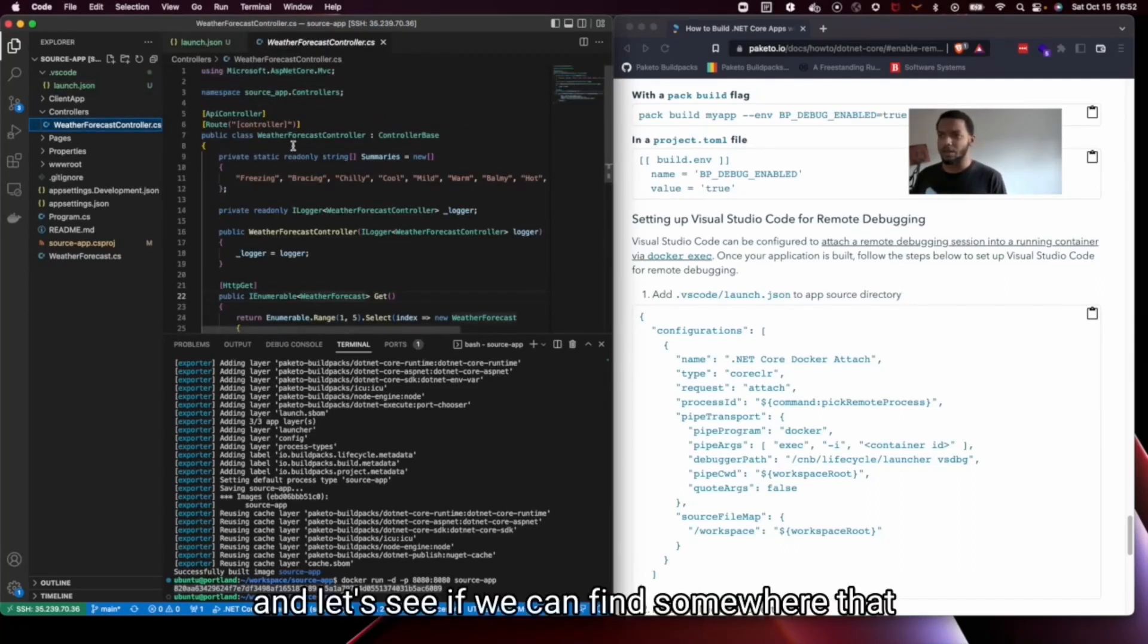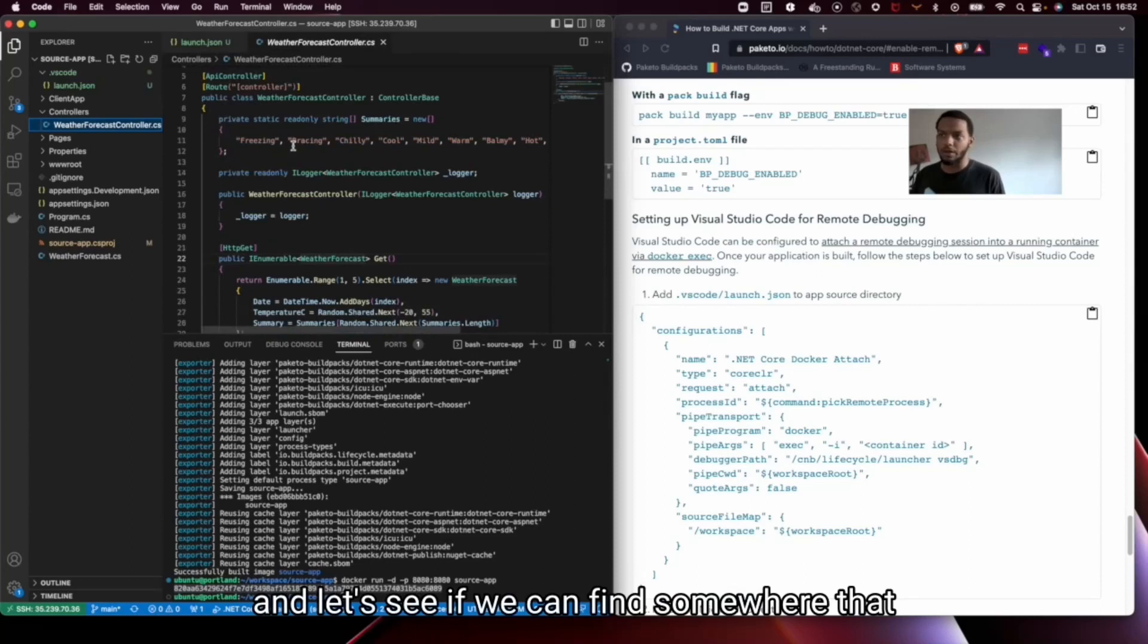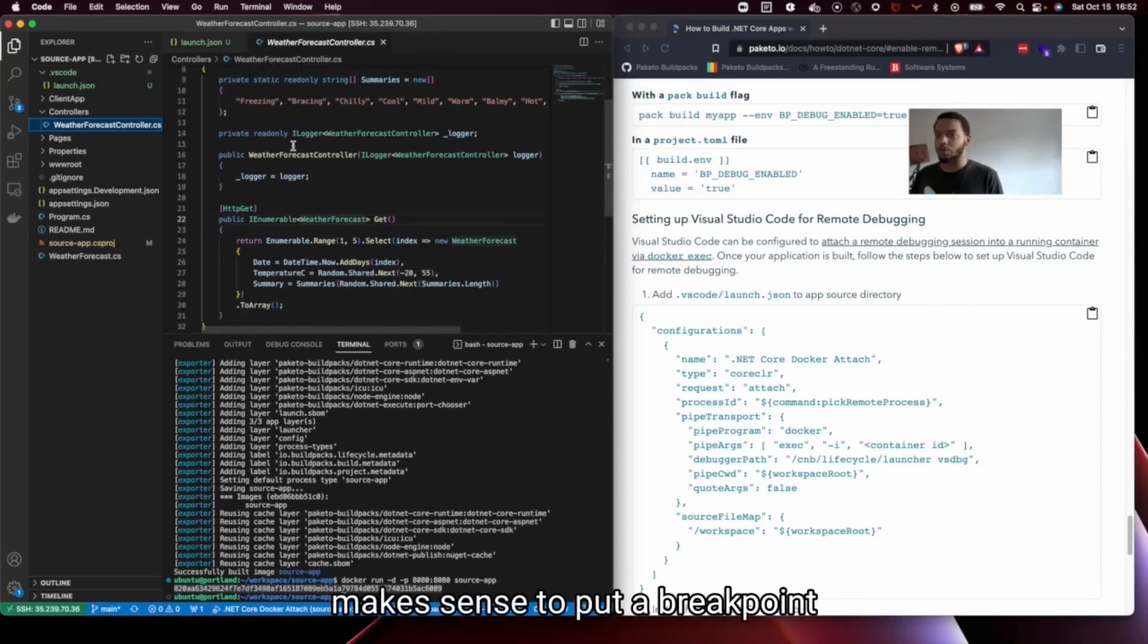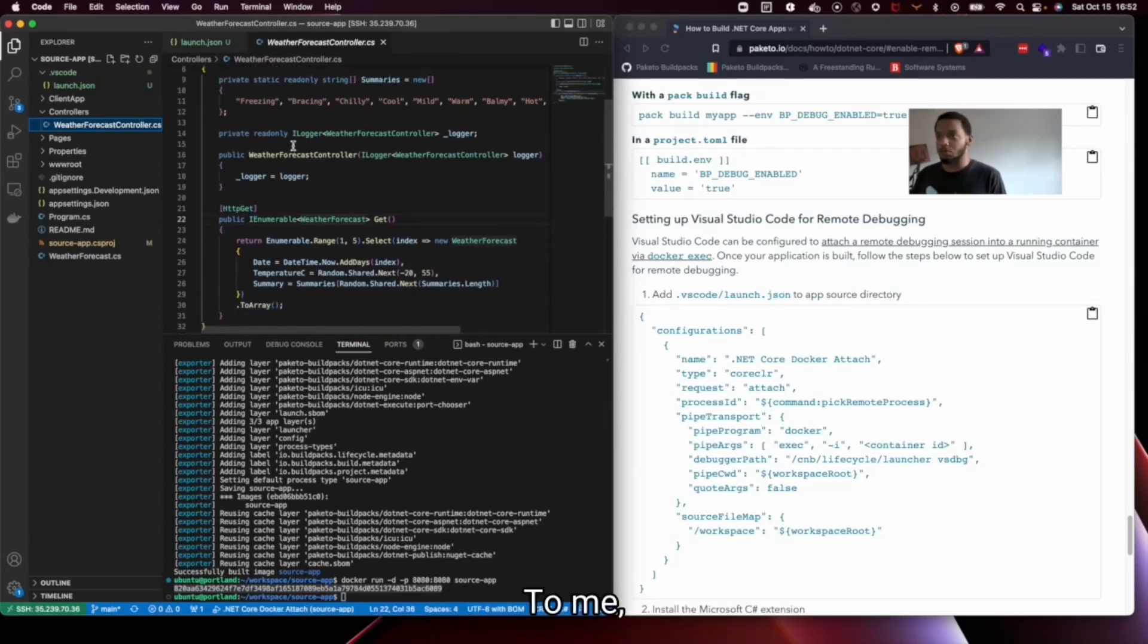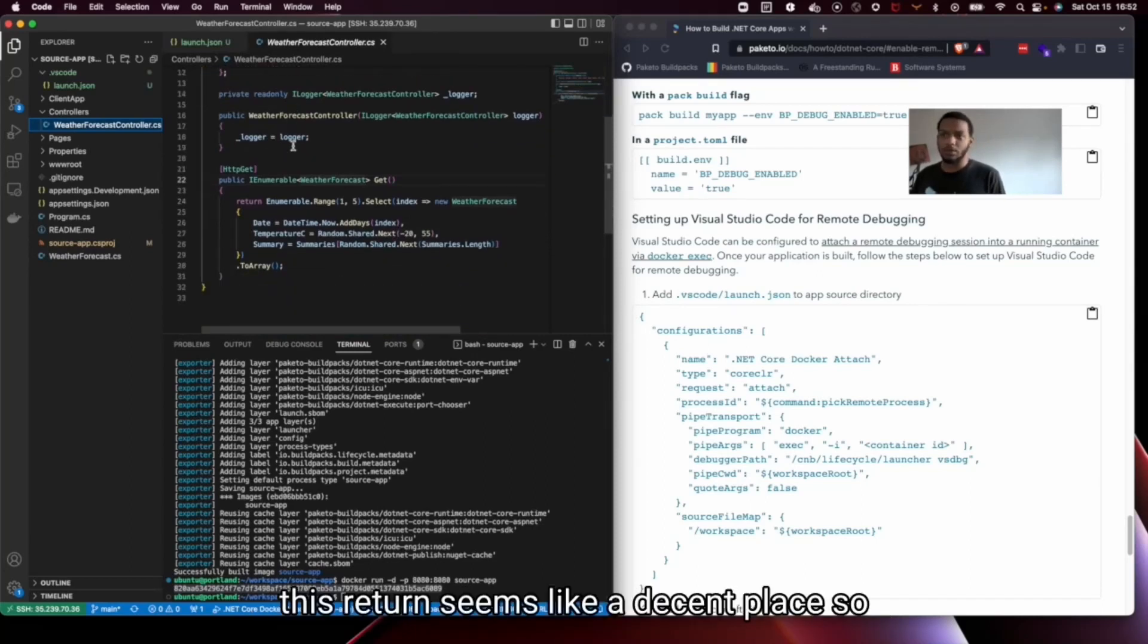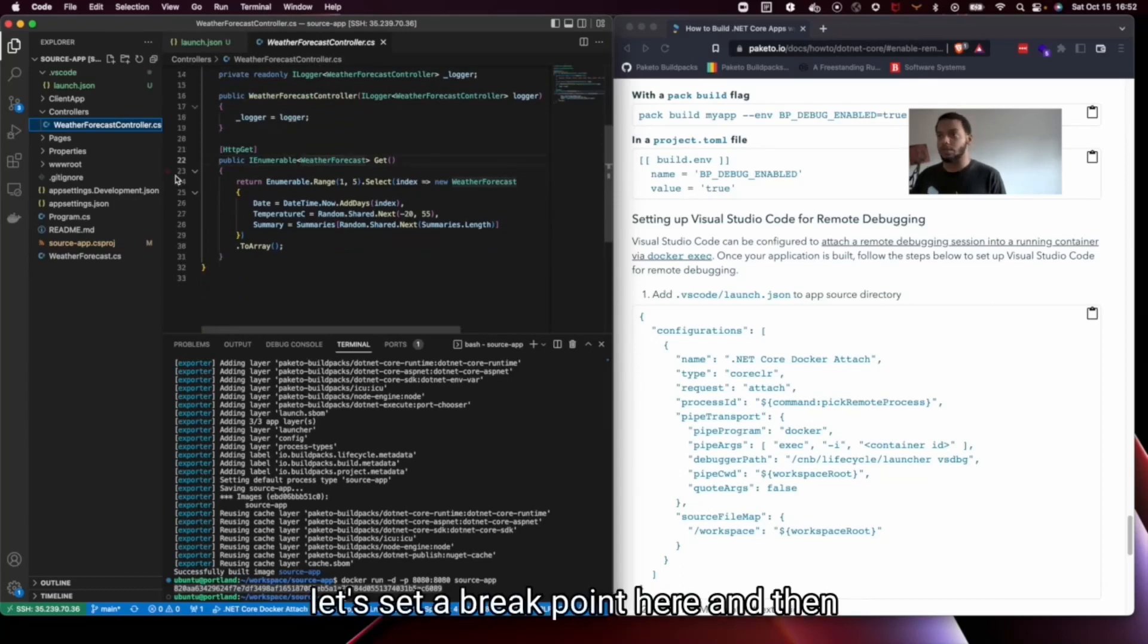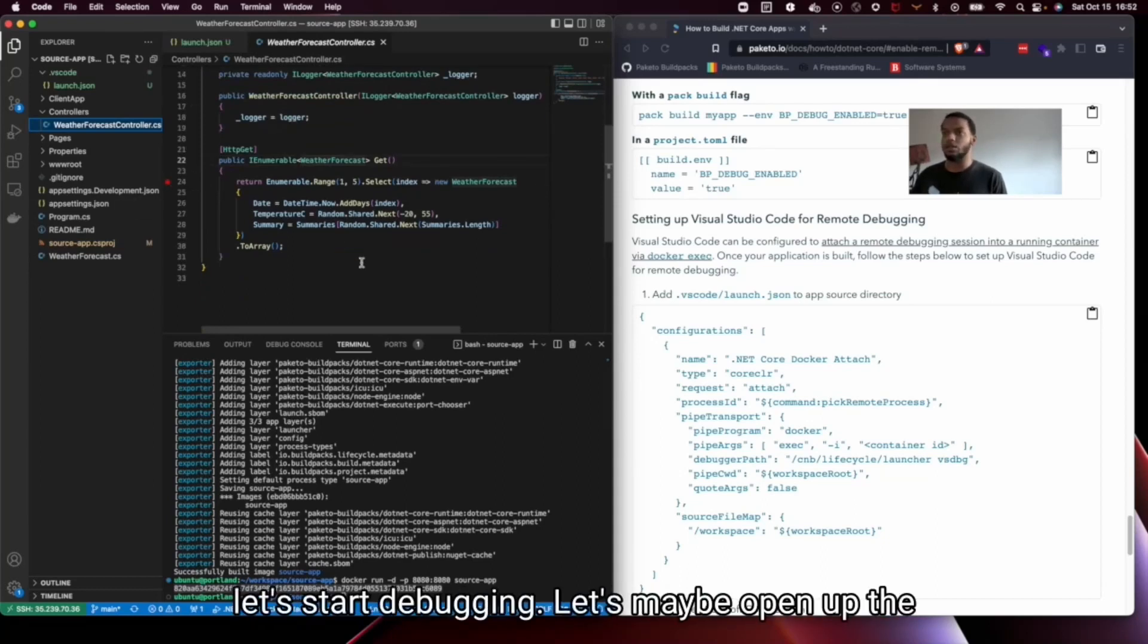And let's see if we can find somewhere that makes sense to put a breakpoint. To me, this return seems like a decent place. So let's set a breakpoint here. And then let's start debugging.